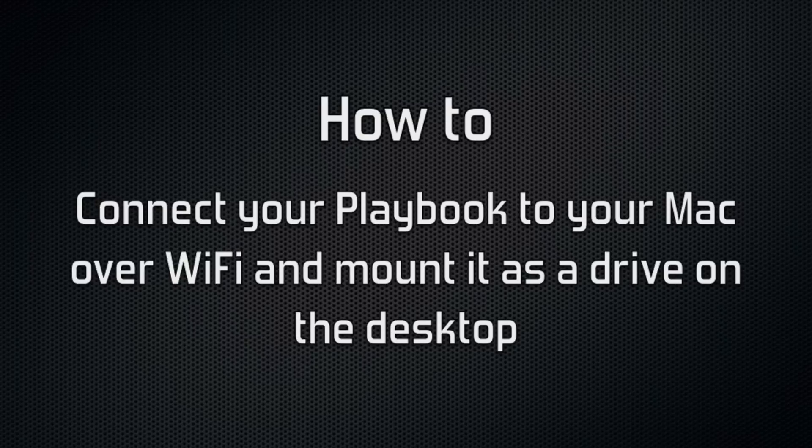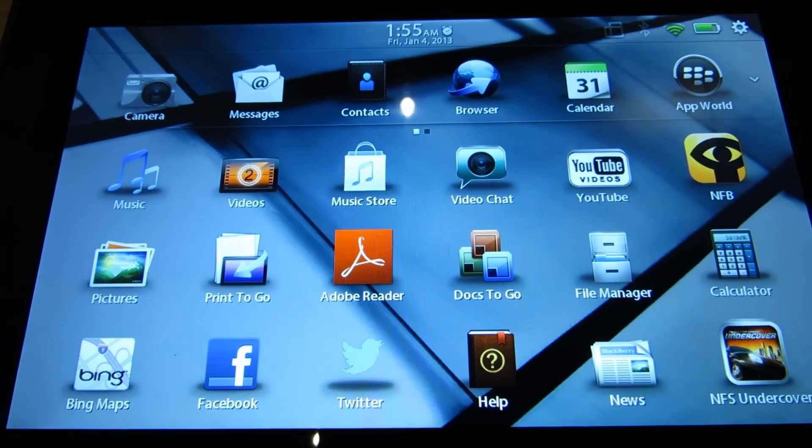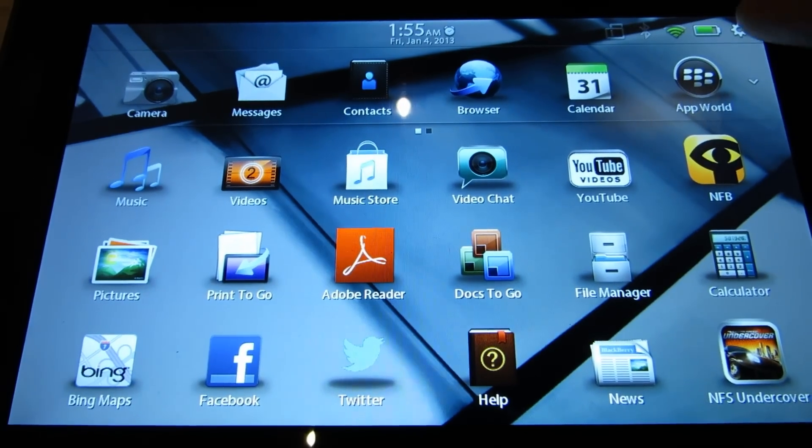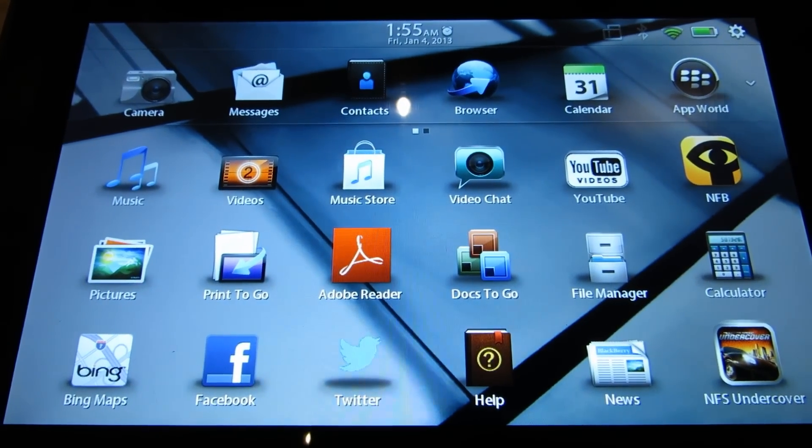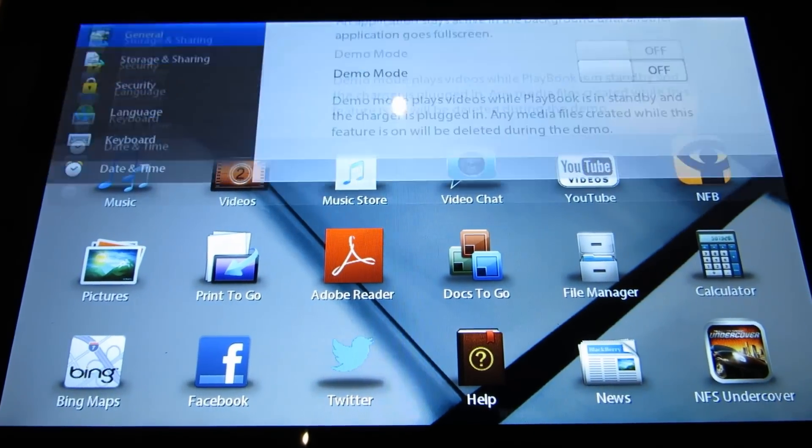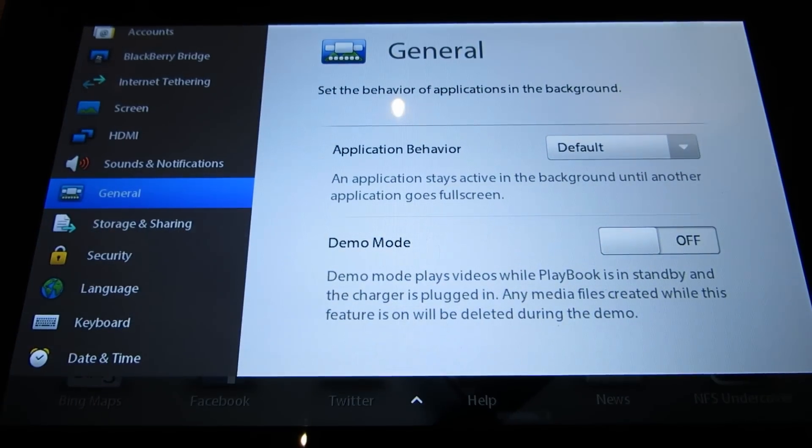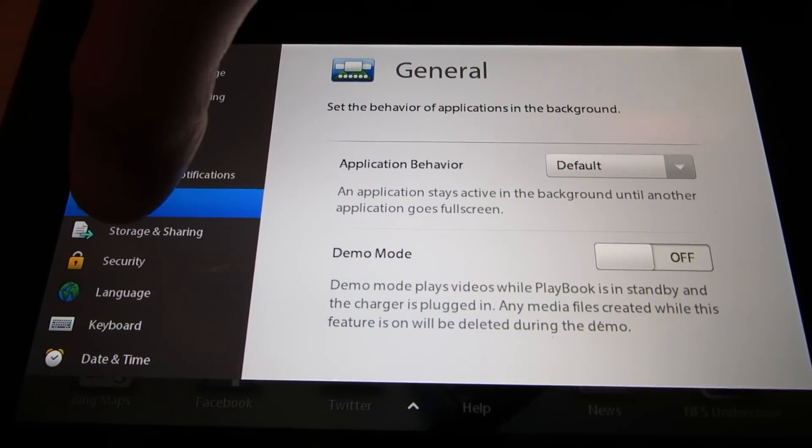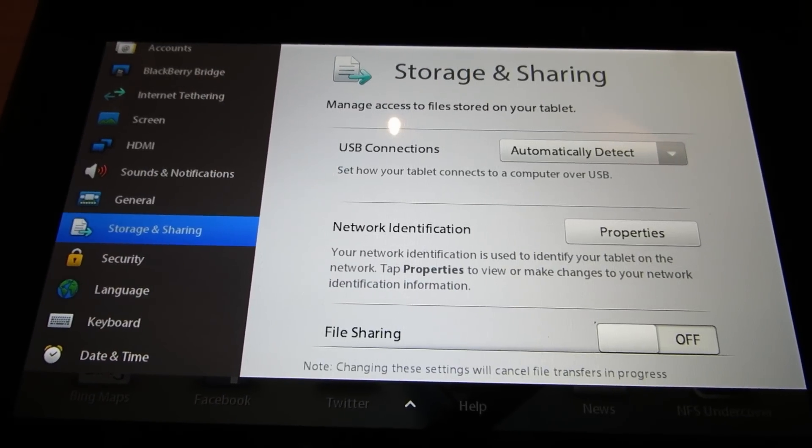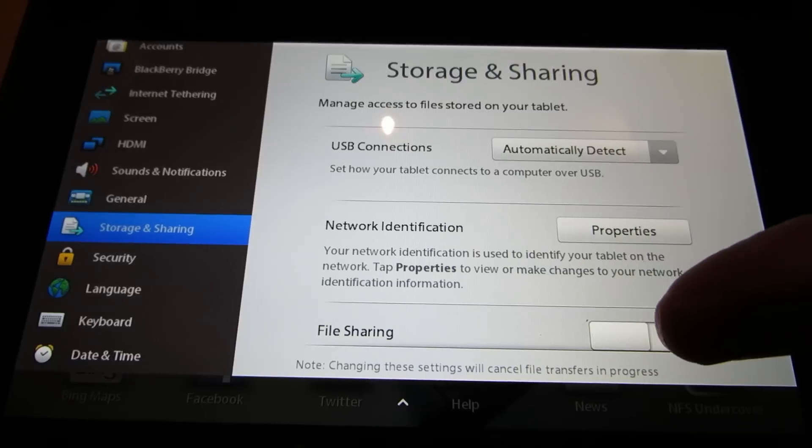So first of all they both need to be connected to the same WiFi network and on the BlackBerry you just need to tap the settings icon at the top right, the one that looks like a cog.